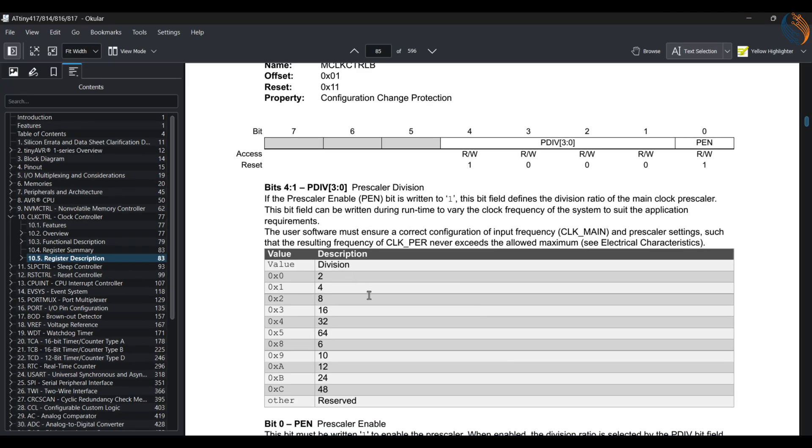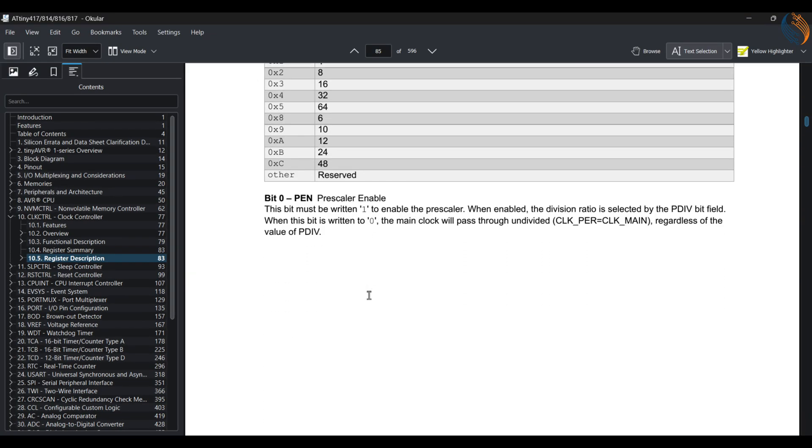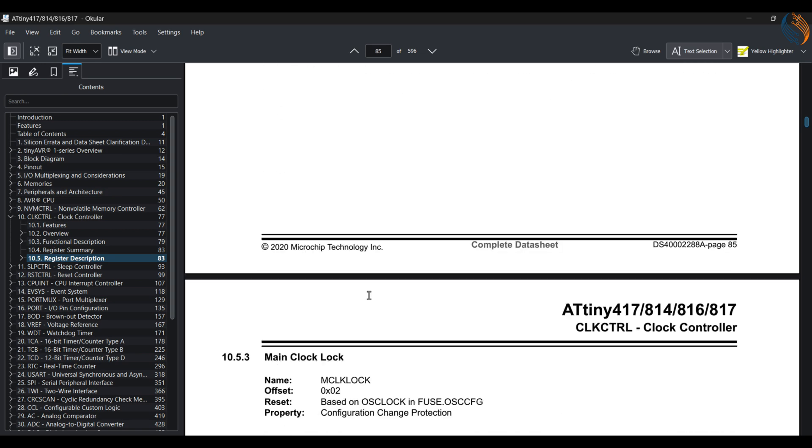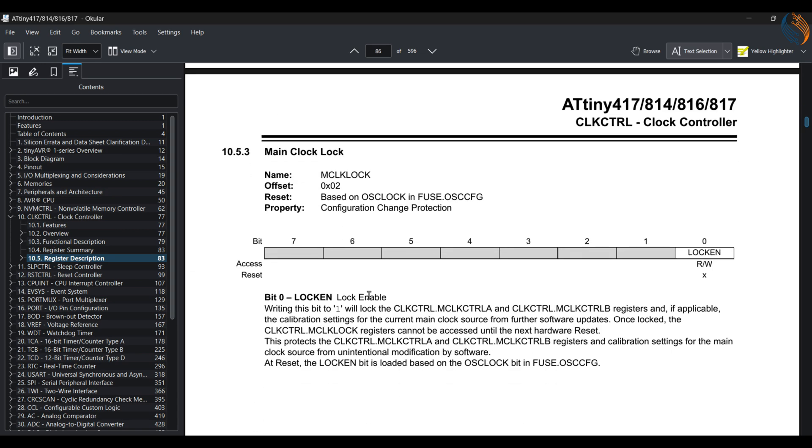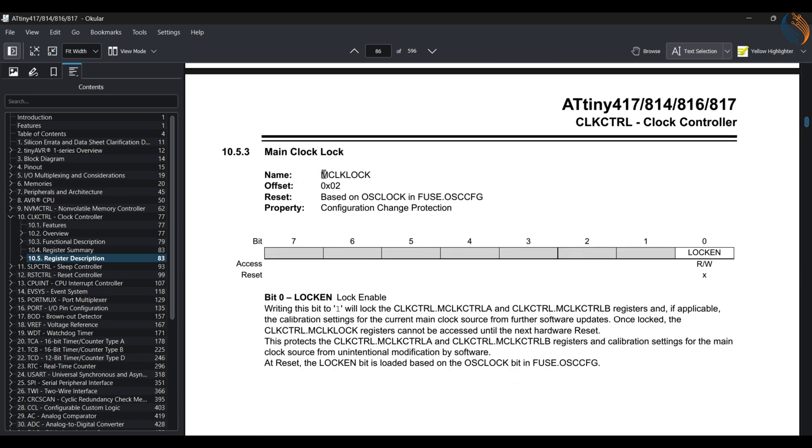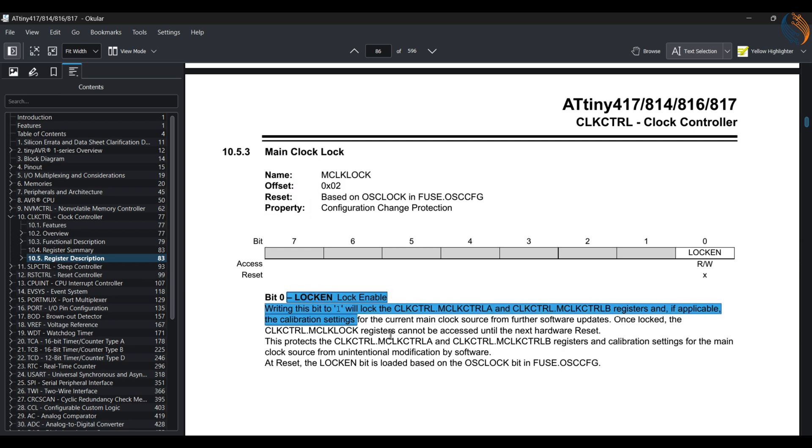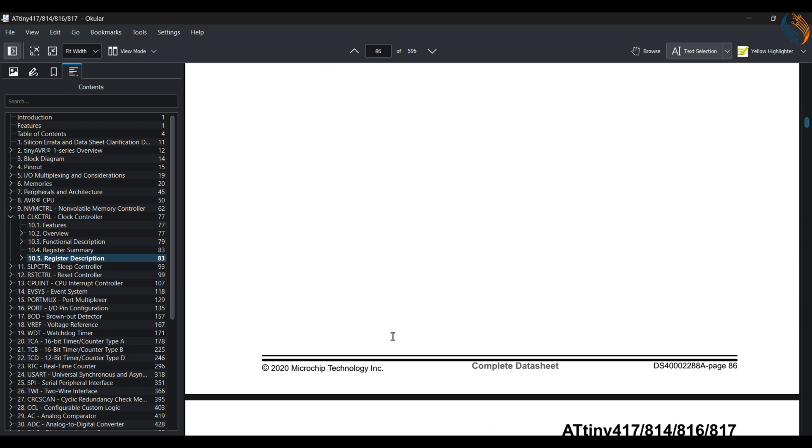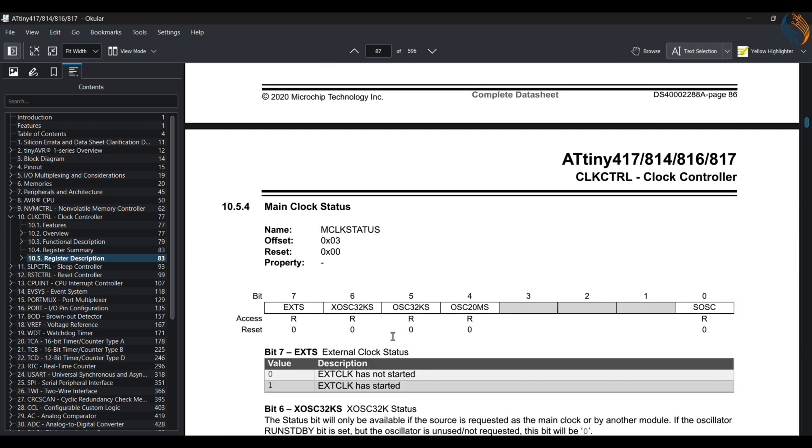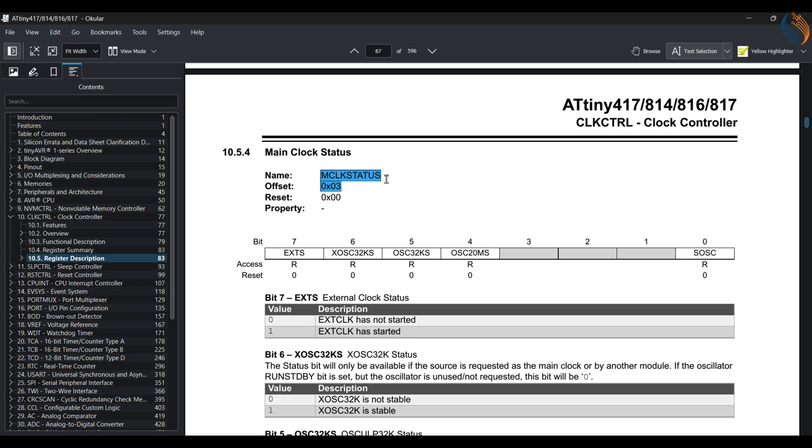The next register is the main clock lock, and it is used to lock the clock configuration we just made. This prevents the clock registers from unintentional modification by the software. We don't need it for today, so let's skip it.